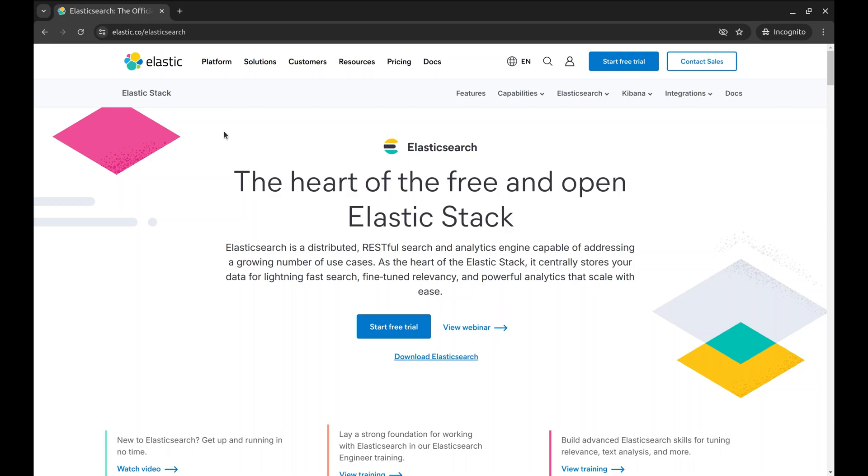Hello and welcome to this episode on integrating Elasticsearch with Golang. In this video I'll walk you through using Elasticsearch to add search functionality to your Golang application. Let's start with a brief introduction.